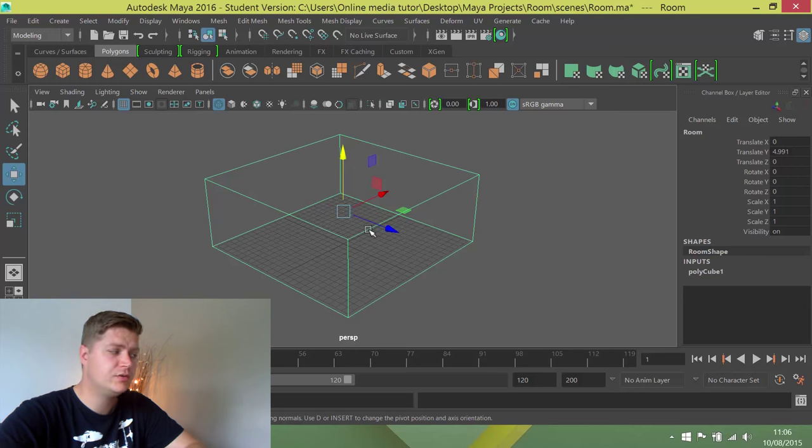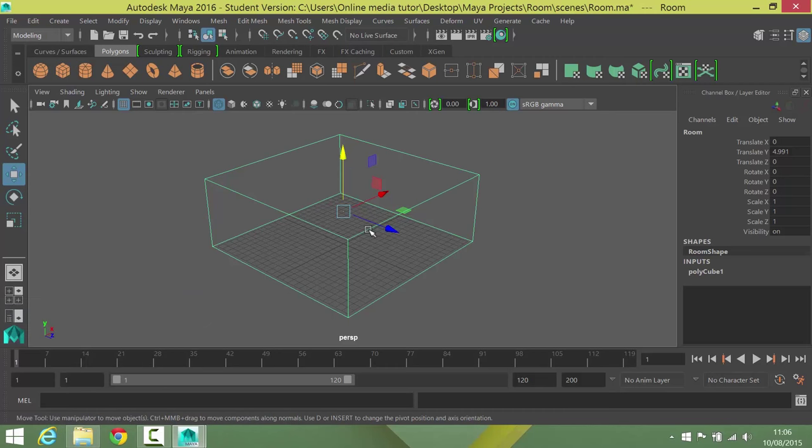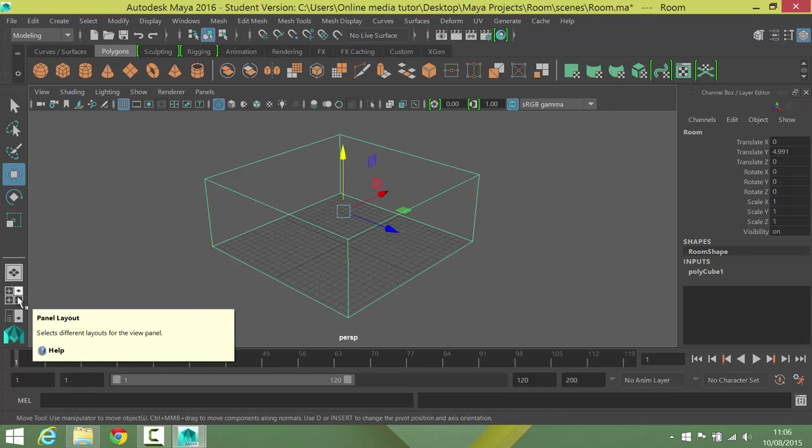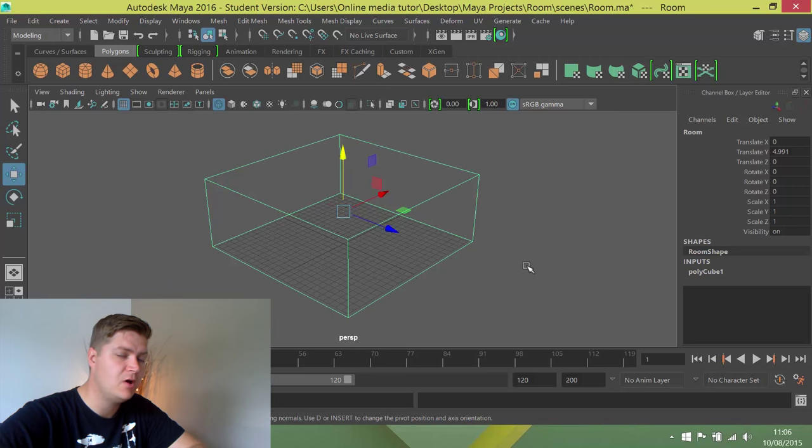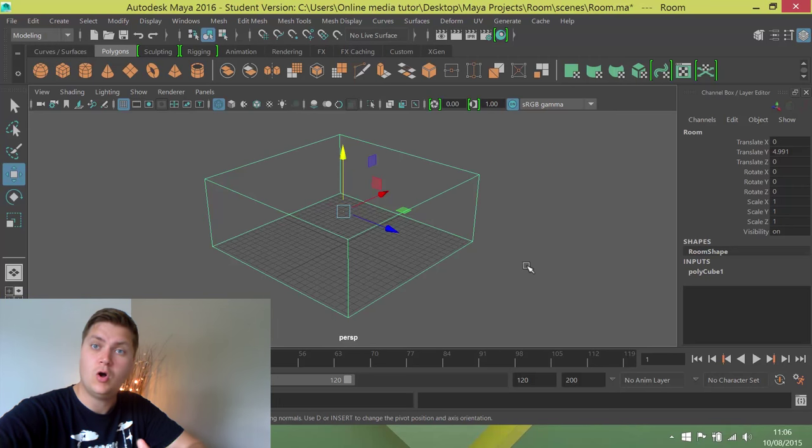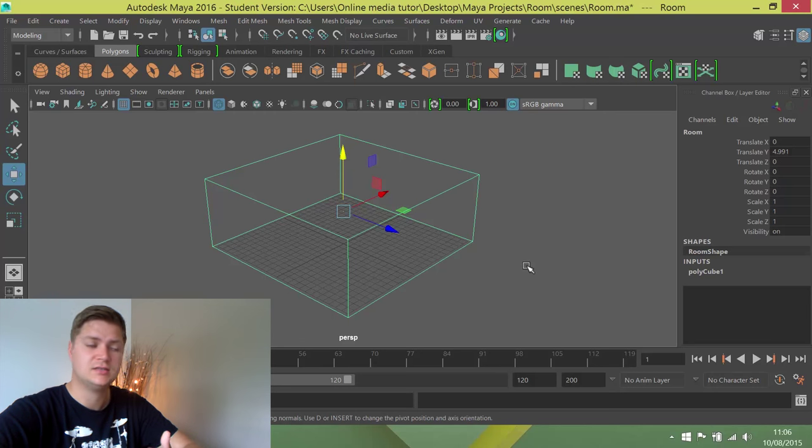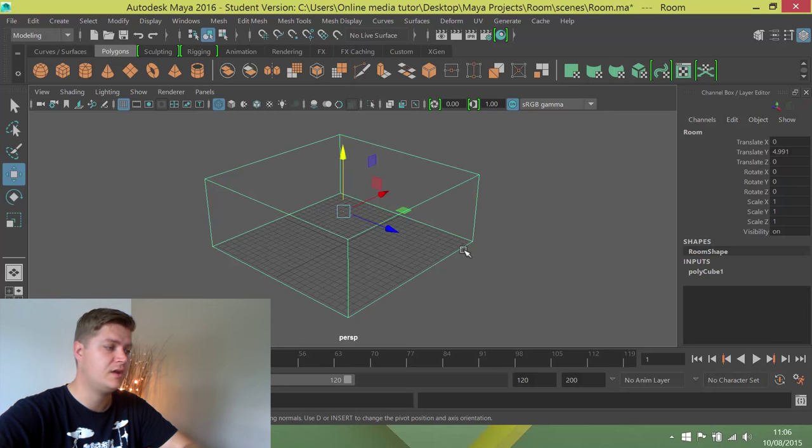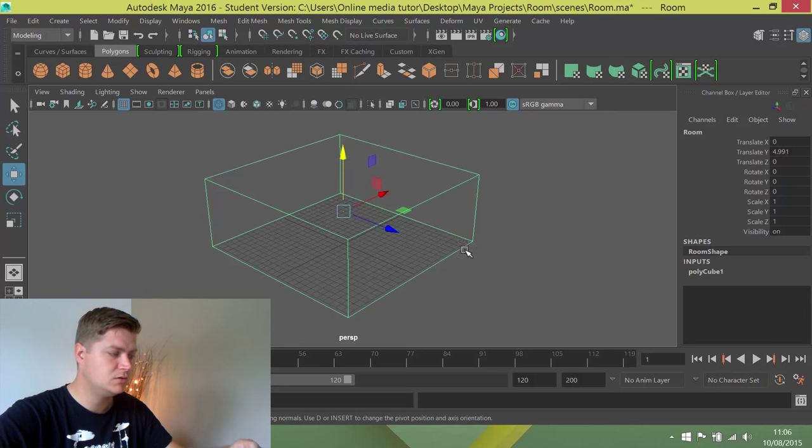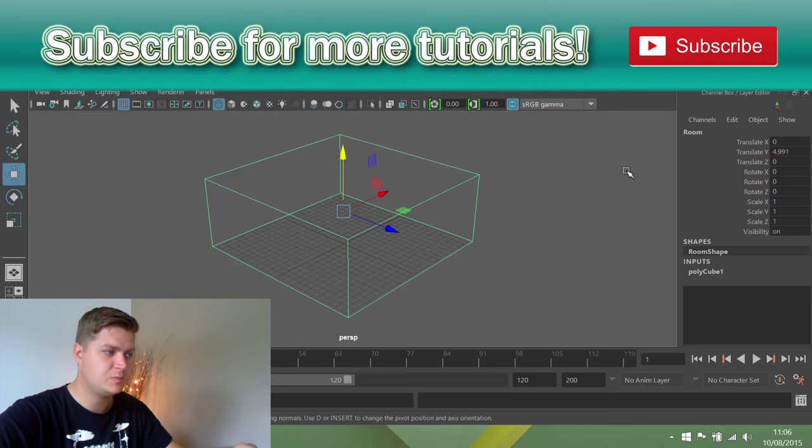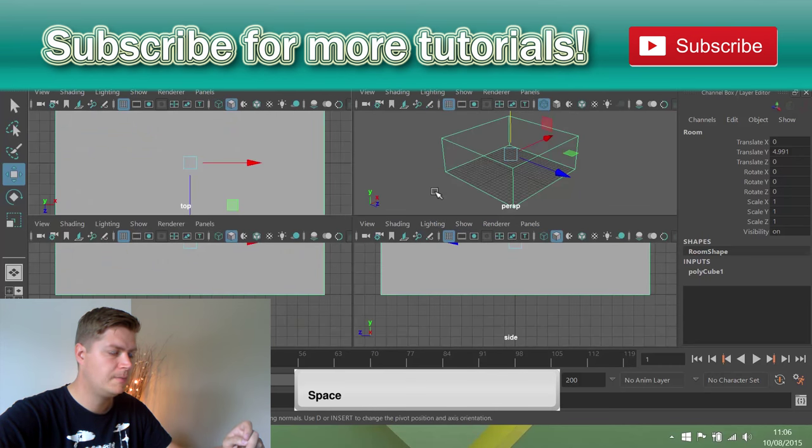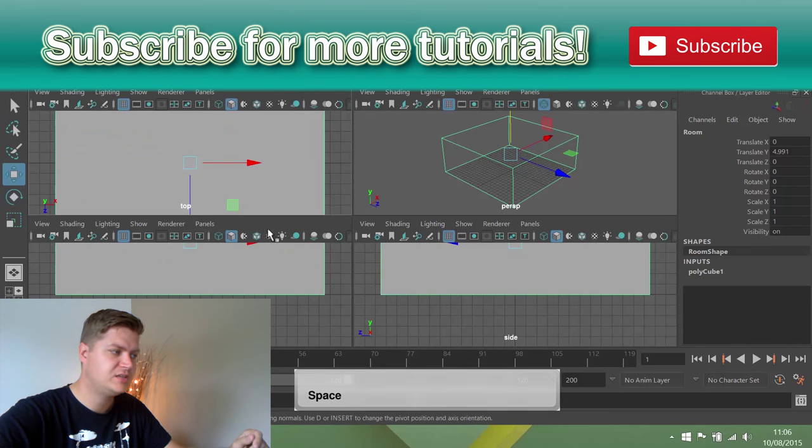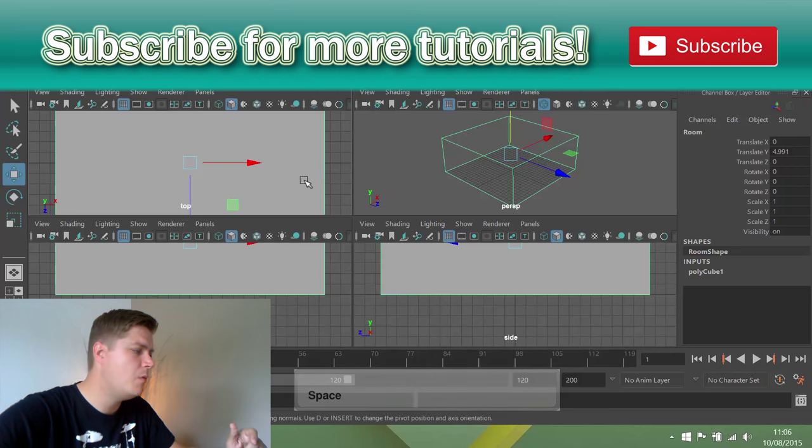So in order to get to those views, there are two ways of doing it. You can either click on this icon here, which will take you to the 4 view, or you can tap your spacebar, assuming that you've got all the default Maya settings and you've not changed anything. So I'm just going to tap the spacebar once with my mouse pointer, making sure it's in this view somewhere. And that will take me to this 4 view.